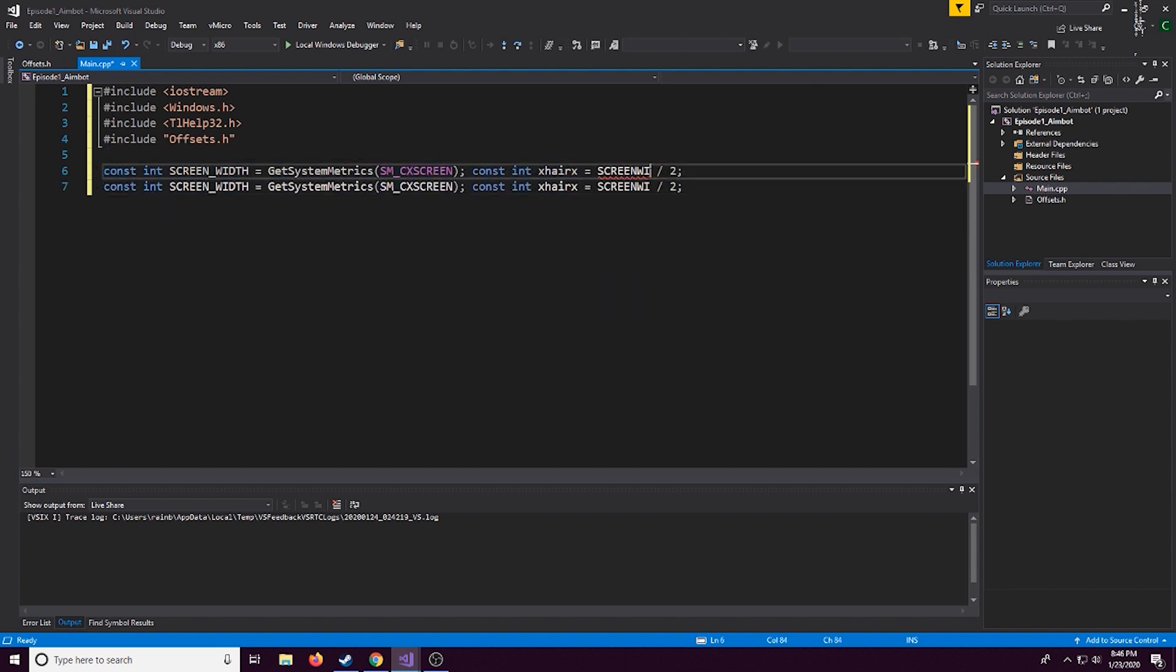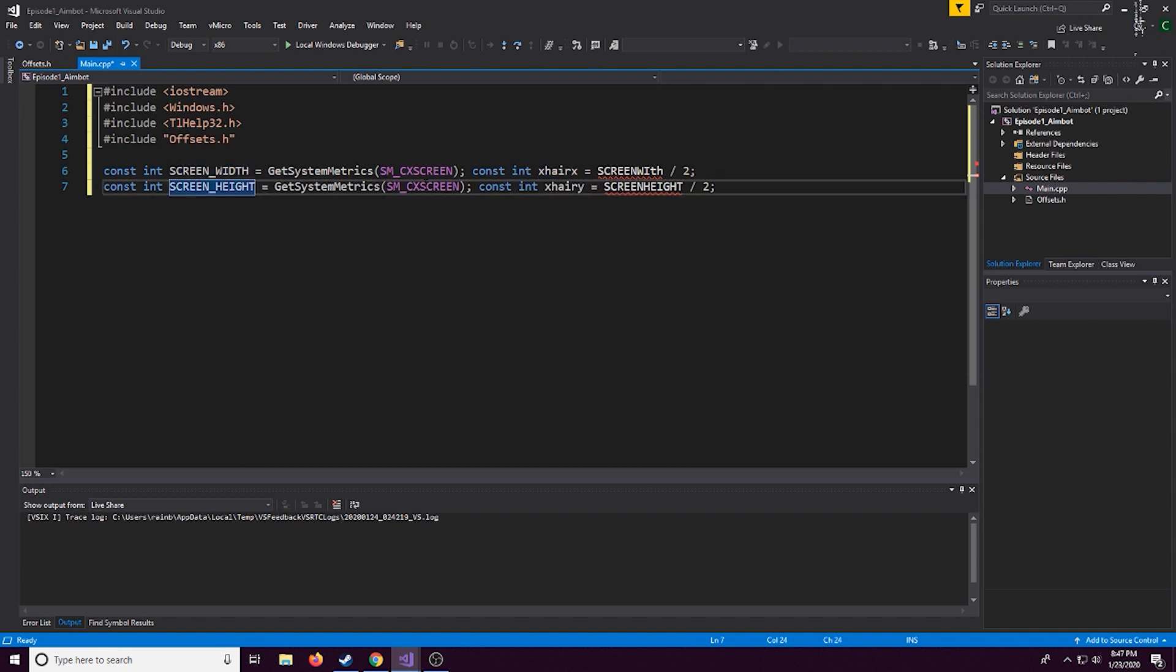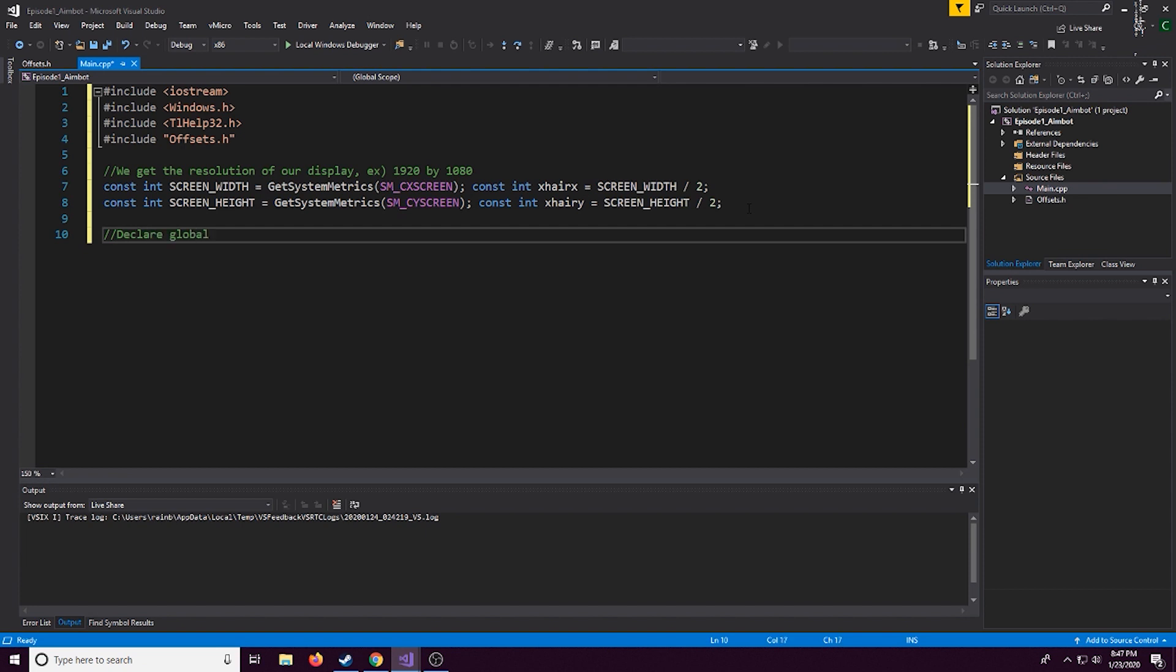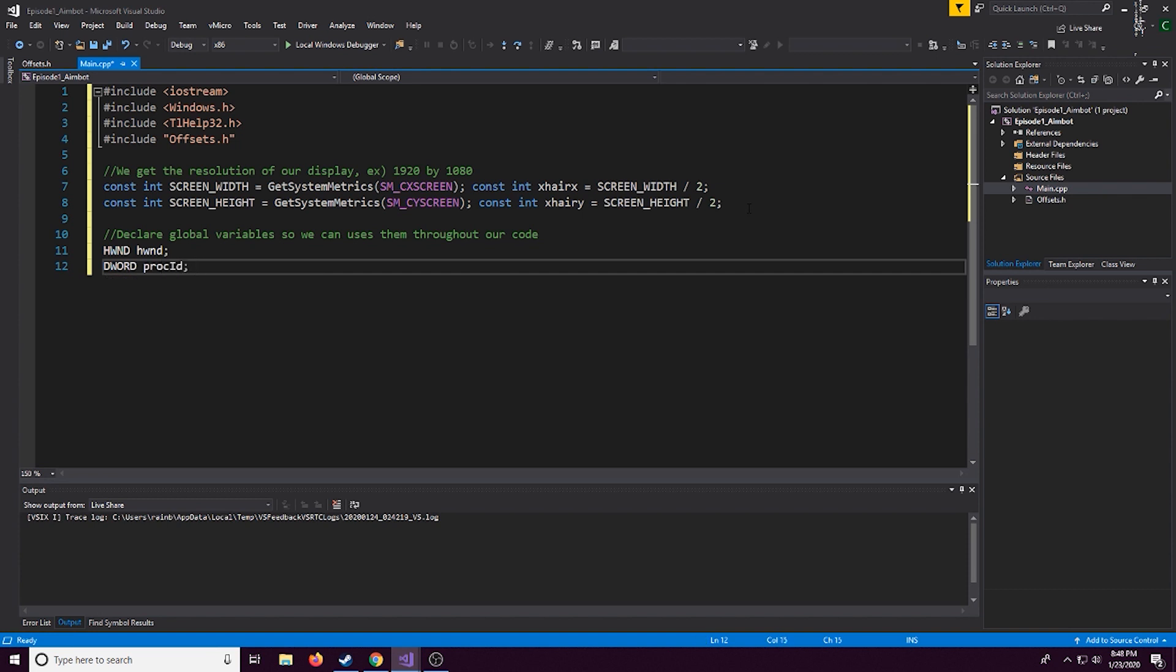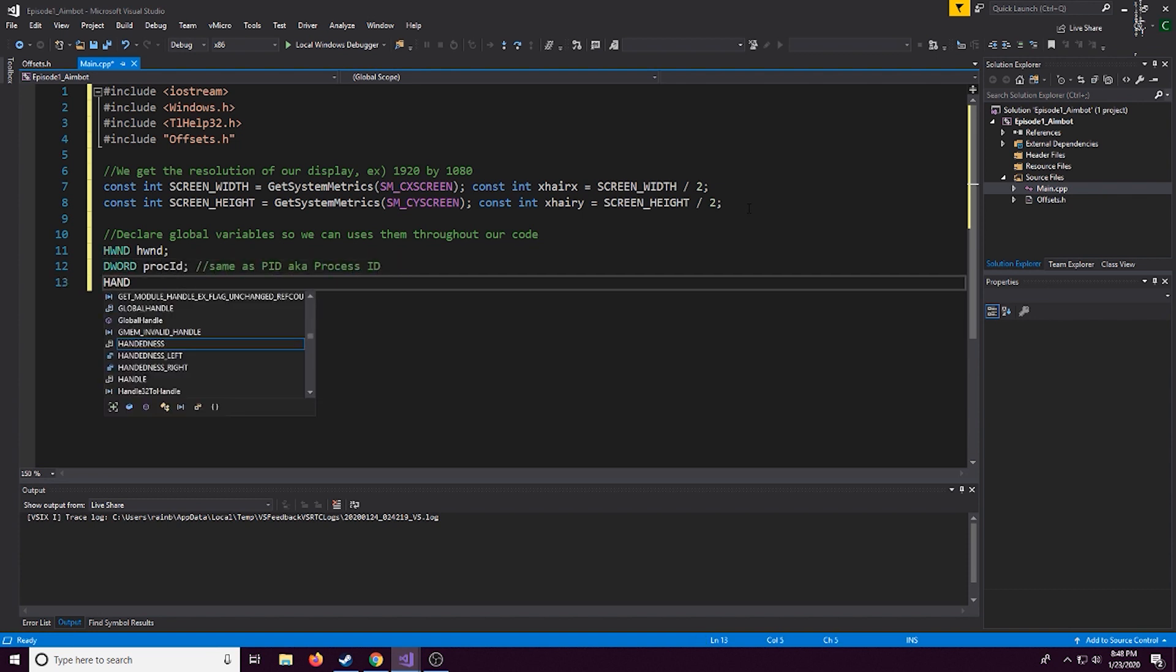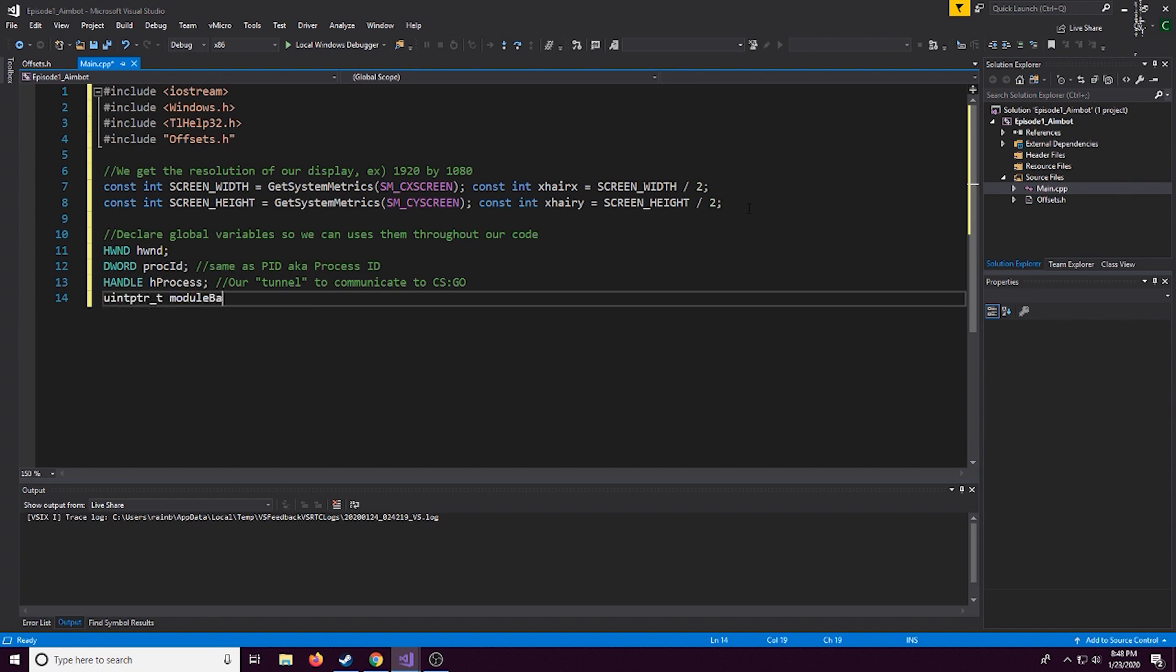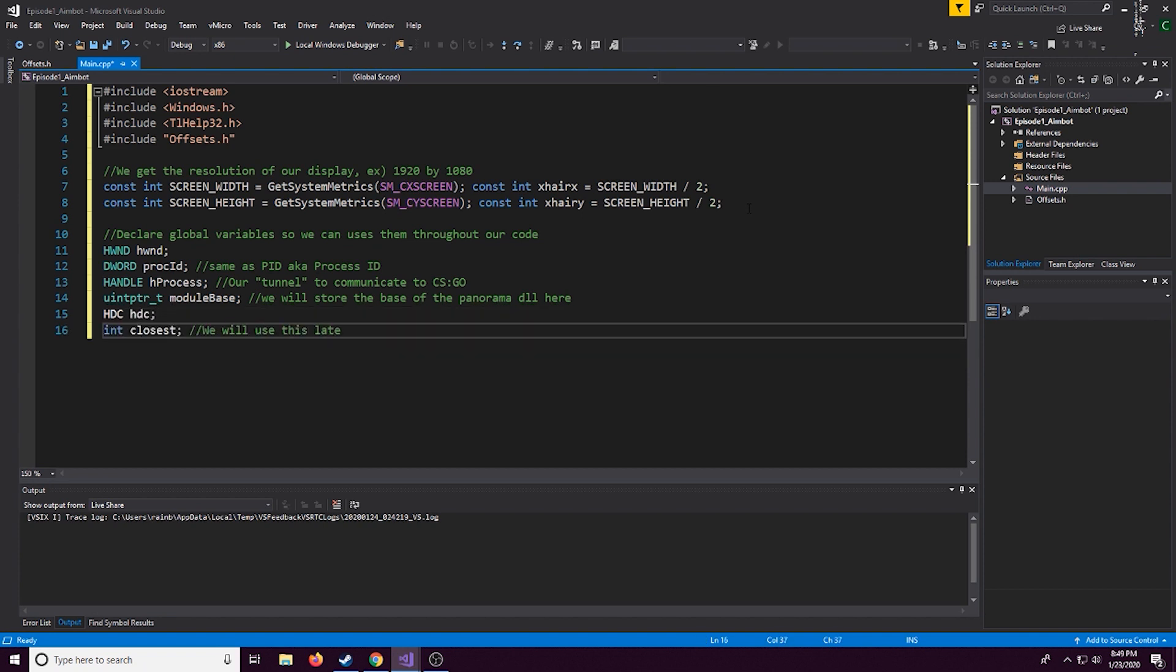Now right here I'm actually making two constant integers where it's just going to store the value of our screen width and height. This is going to be used for later just for calculating the aimbot. Feel free to slow down the video if it's going too fast for you but right here we're going to start declaring our global variables just so we can access them later in the main, the int main which is the main loop that runs. This first part of the video is mainly going to be just defining all of our variables and functions just to make all the code simpler from when we finally do start coding in int main.